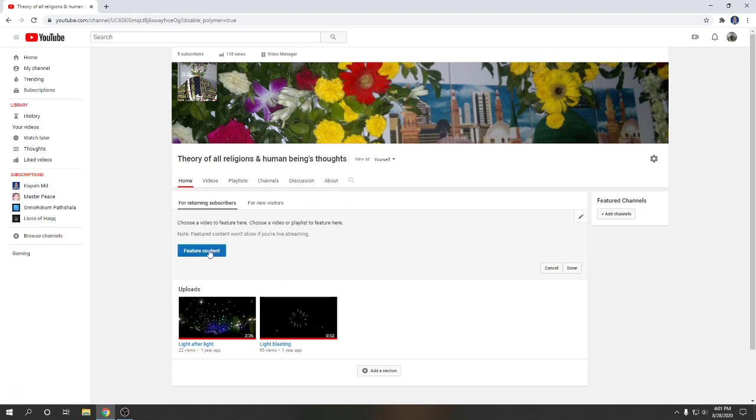Viewers, look at here feature content. Here is two things: one is for returning subscriber, another is for new visitors.